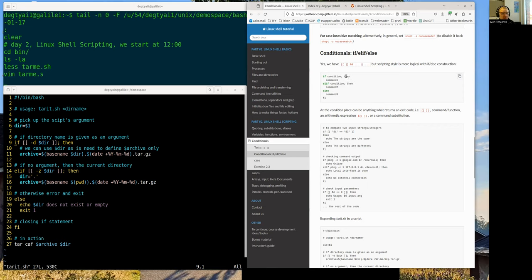The 'then' keyword can go on the other line or stay on the same line, but then you need a semicolon because from bash syntax perspective it's considered two different commands. If you omit this semicolon, you will get a syntax error.